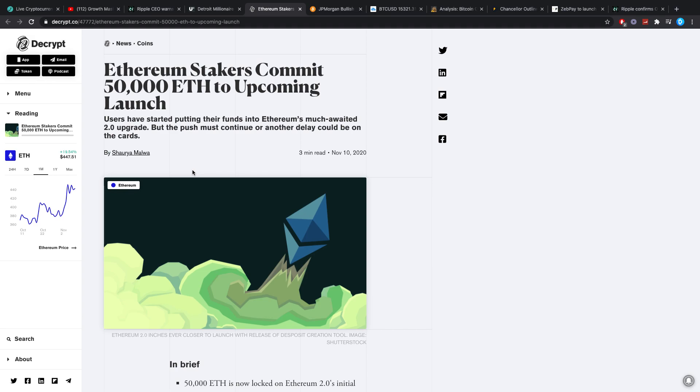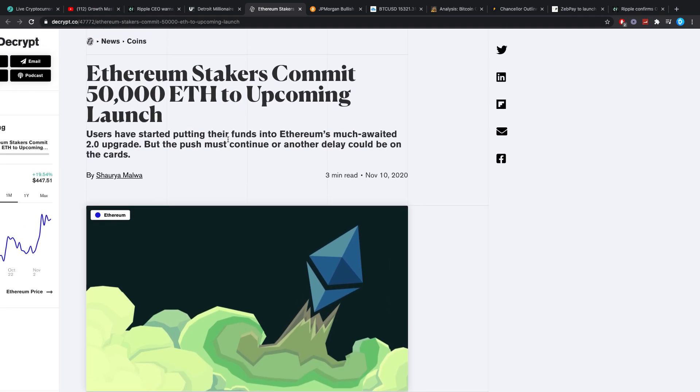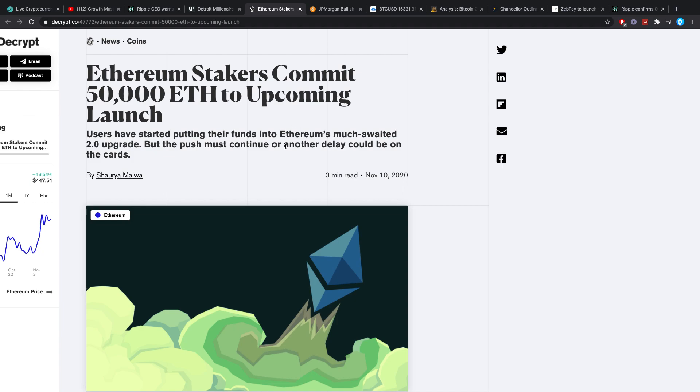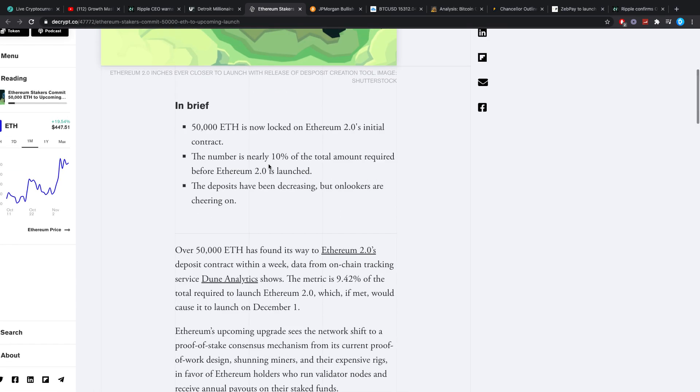Moving further, Ethereum stakers commit 50,000 ETH to upcoming launch. And by the way guys, make sure you press the like button and subscribe if you're enjoying this video. Users have started putting their funds into Ethereum's much awaited 2.0 upgrade, but the push must continue or another delay could be on the cards.